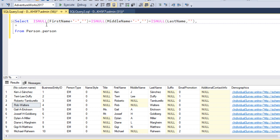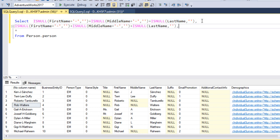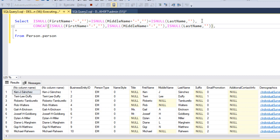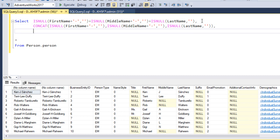The second approach is to use the CONCAT function. We copy the previous query and replace the plus operators with CONCAT, closing the bracket appropriately. Executing this also returns the same expected output. However, we still need to check and replace null values, so we are still doing a lot of calculations. This is where CONCAT_WS comes in.